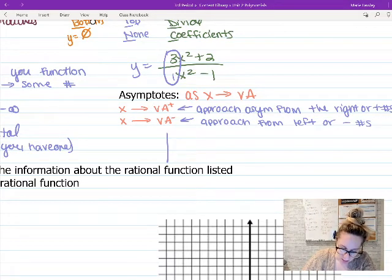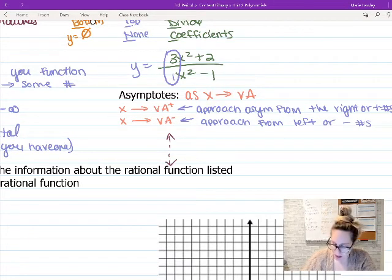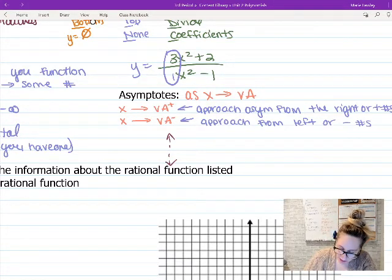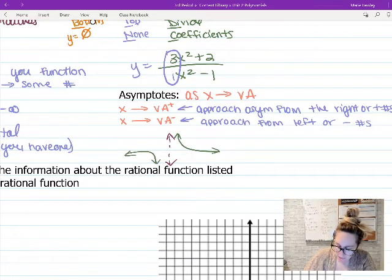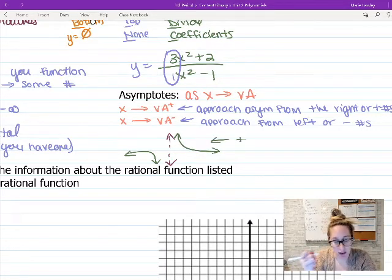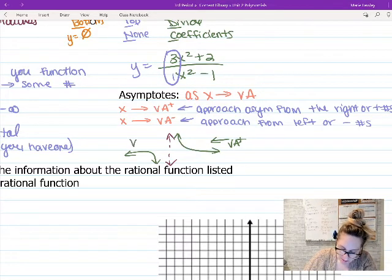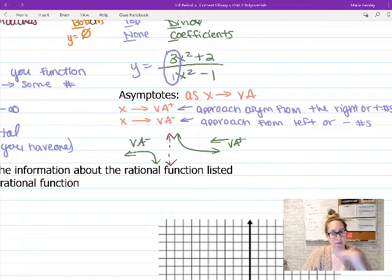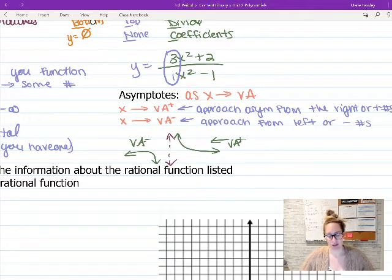So the vertical asymptote is this dotted line here. Your rational function will have both sides — this side coming in from the right (VA plus) and this side coming in from the left (VA minus, from the negative numbers). We'll do an example so you can see what I'm talking about.